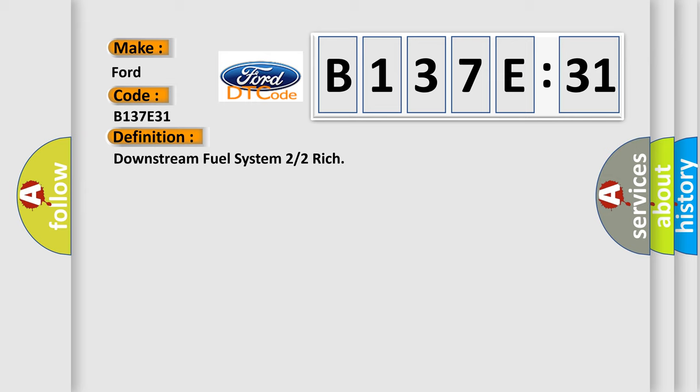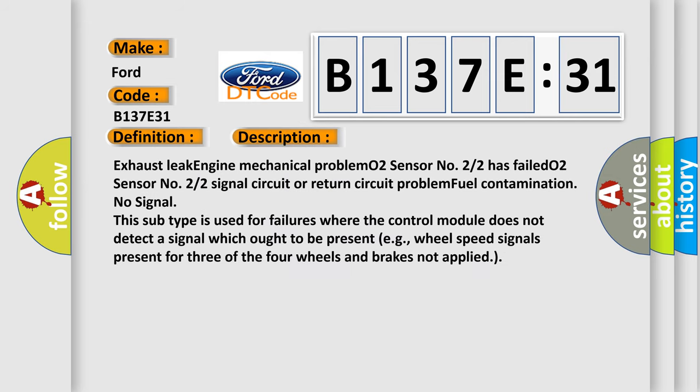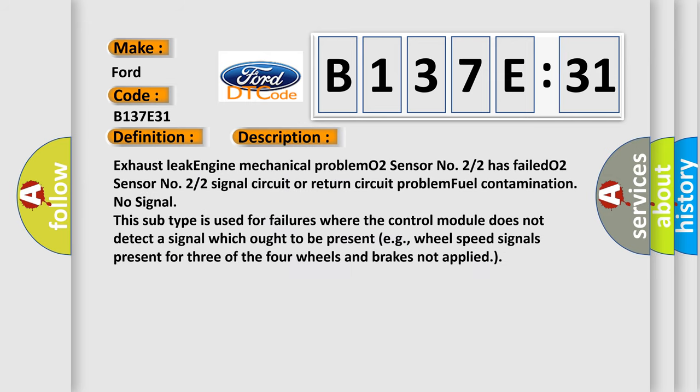And now this is a short description of this DTC code. Exhaust leak, engine mechanical problem, O2 sensor number 22 has failed, O2 sensor number 22 signal circuit or return circuit problem, fuel contamination, no signal. This subtype is used for failures where the control module does not detect a signal which ought to be present, e.g., wheel speed signals present for three of the four wheels and brakes not applied.